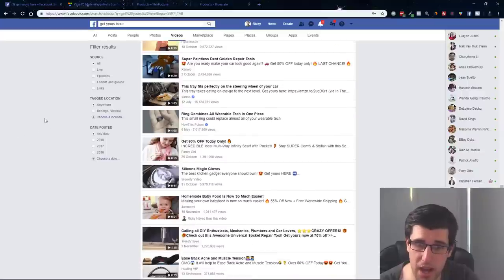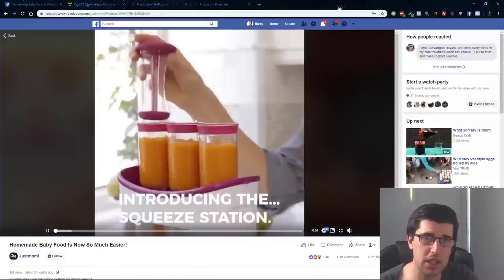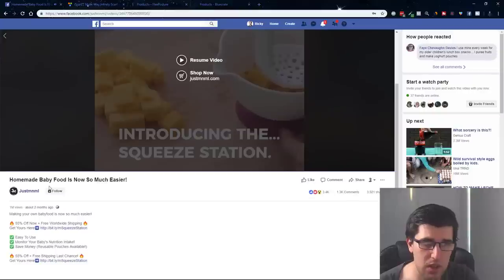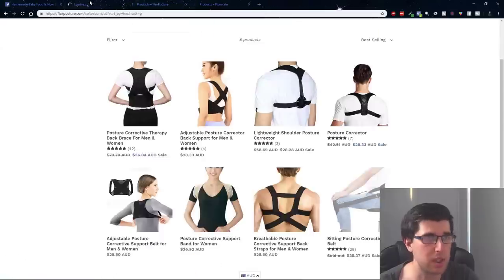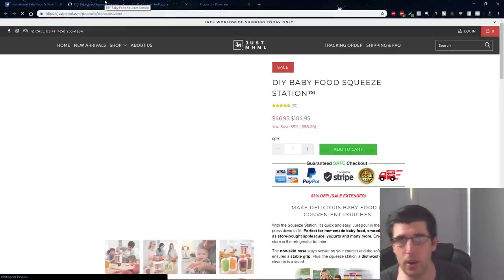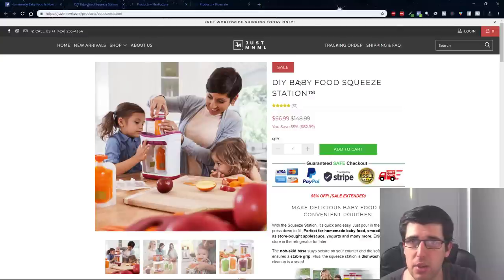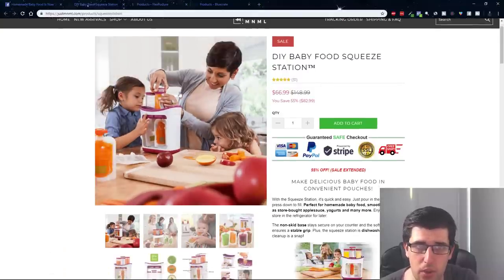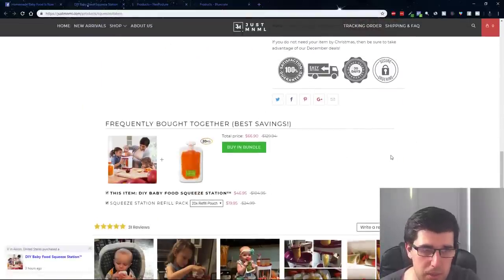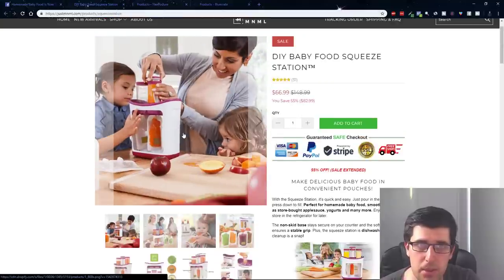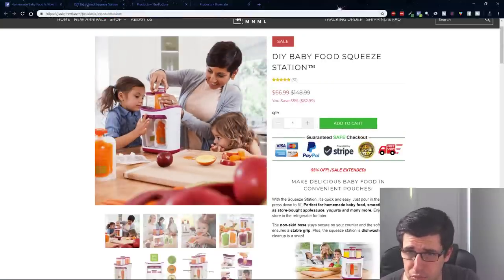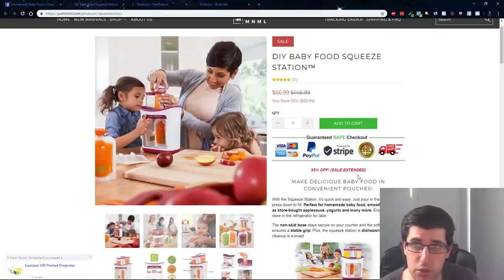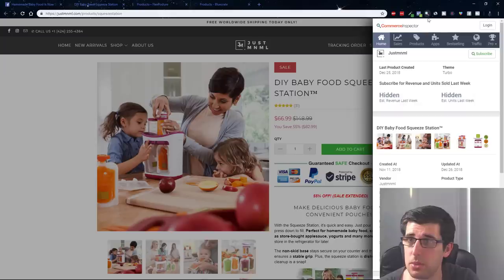Homemade immediate food. I've seen this one a number of times. We can see DIY, that's the name of it. They've got the whole thing going on there, frequently bought together. You can see this is winning primarily because it helps moms puree food or fathers as well to puree food so that they can basically save time and provide quality nutritious food for their children. This is a Shopify store.